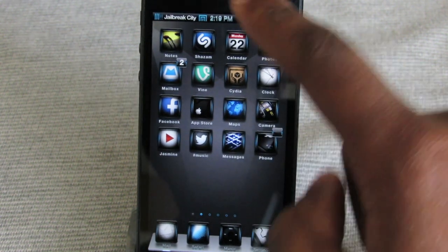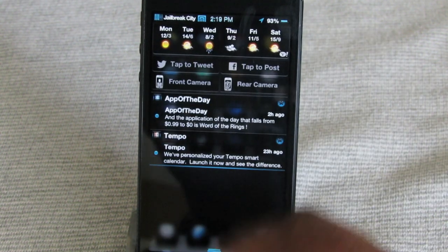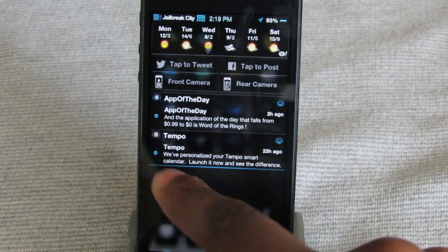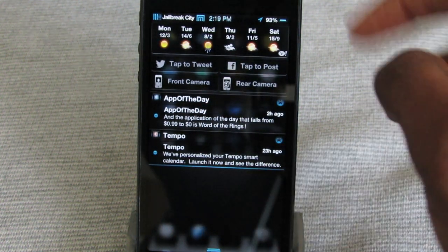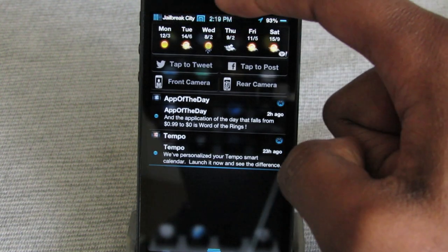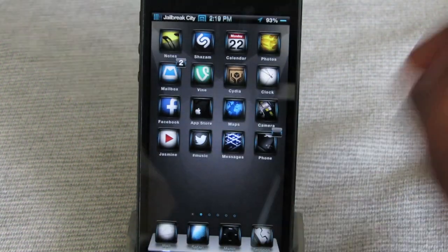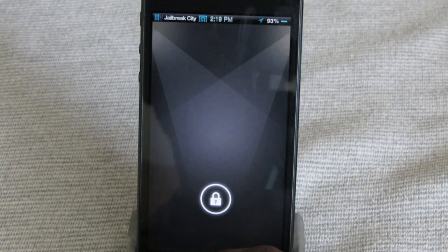Let's check out the notification center. You can see that you've got these black and blue accents everywhere, including on the line breaks. The status bar has also got some blue customized icons. Let's check out the lock screen — unfortunately, this one doesn't come with any kind of customized lock screen.